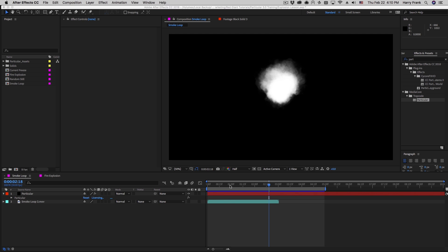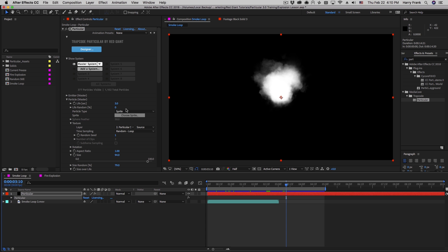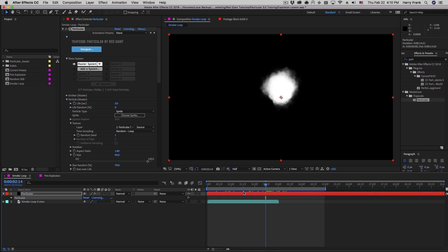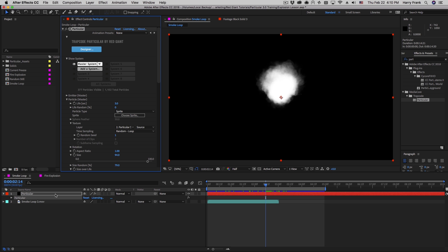Hi everyone, Harry Frank from Red Giant. In this tutorial we're going to continue our studies on the particle section within Trapcode Particular, specifically looking at the use of custom particles, how to choose particles from the Particular library, and how to control the timing of your particles in relation to your source material. There's a lot to cover, so let's jump right in.